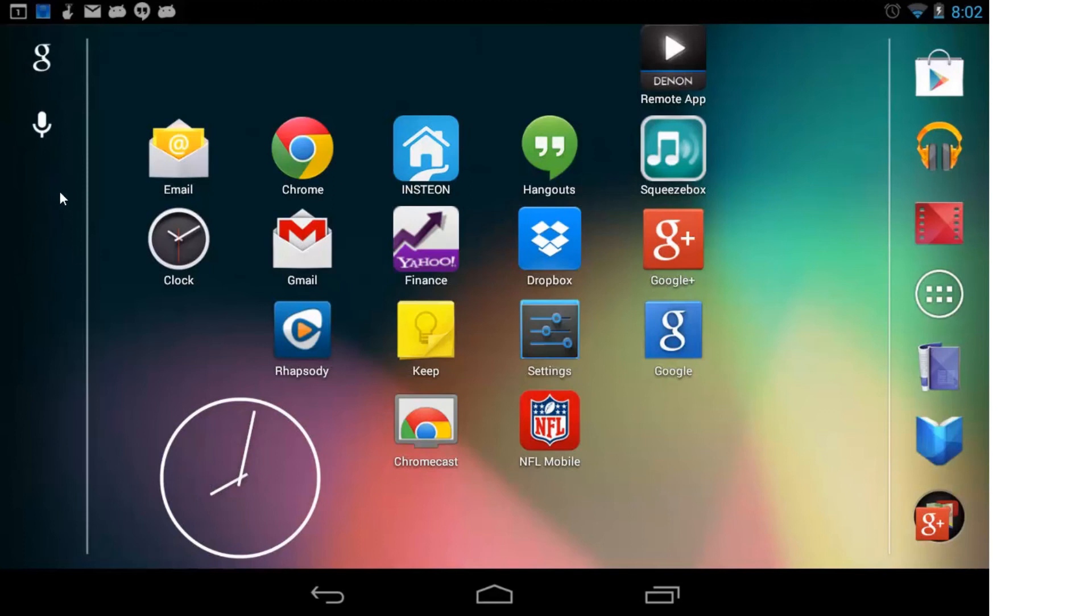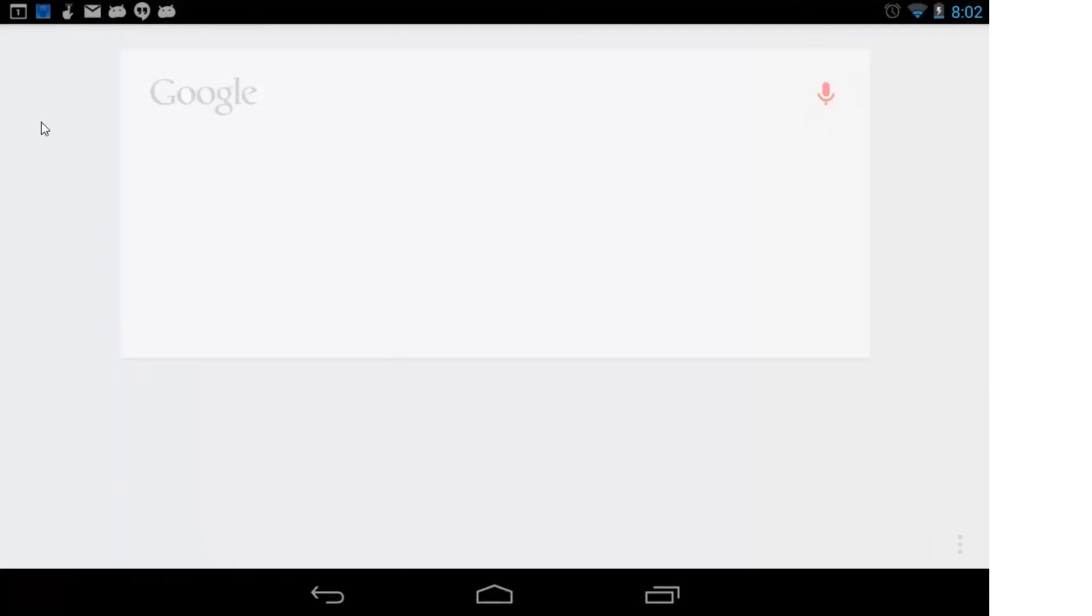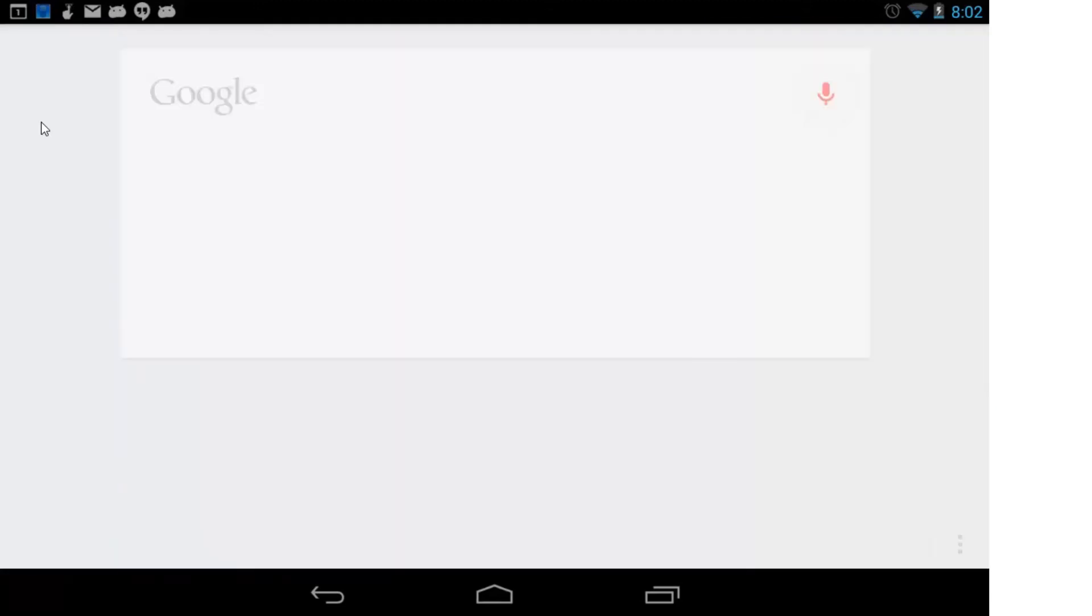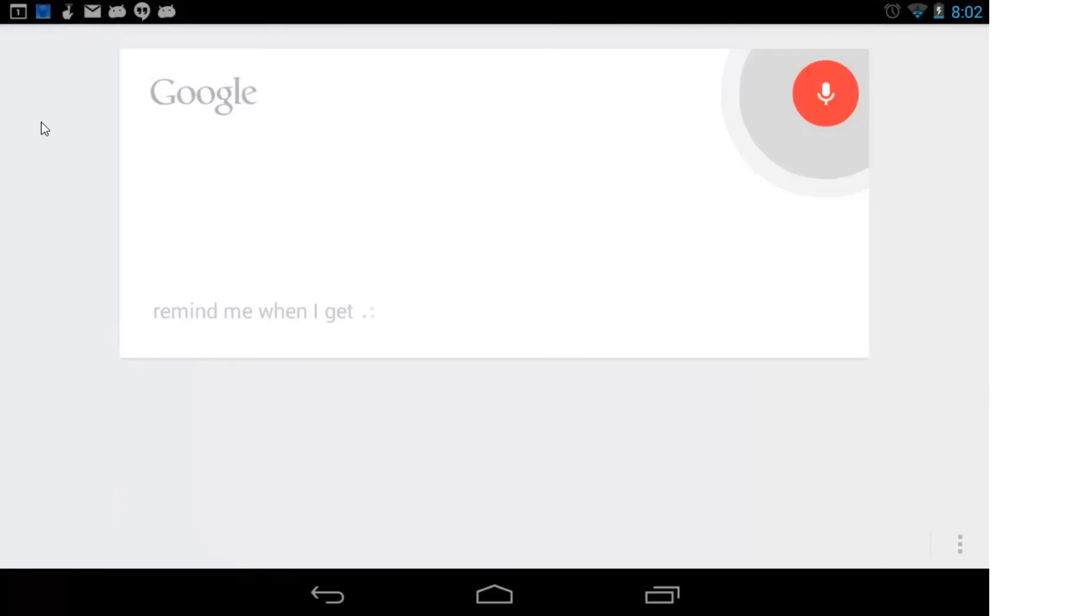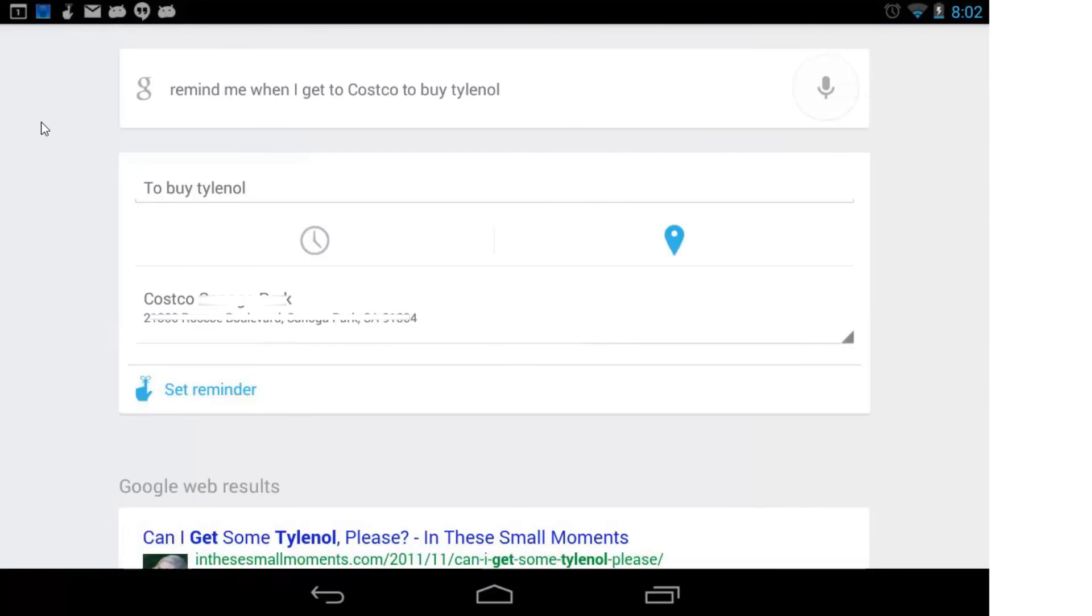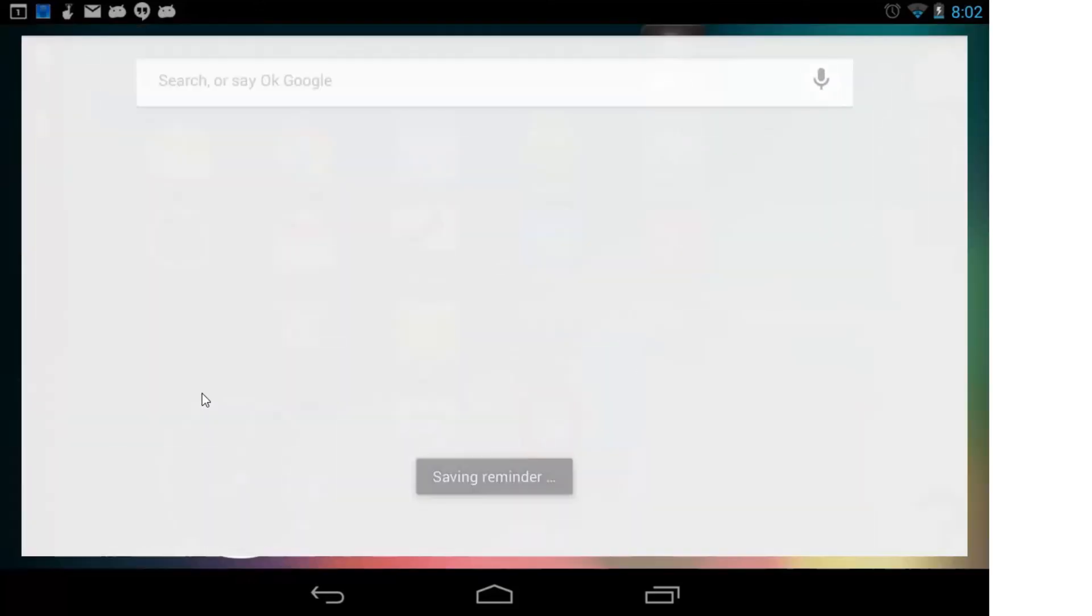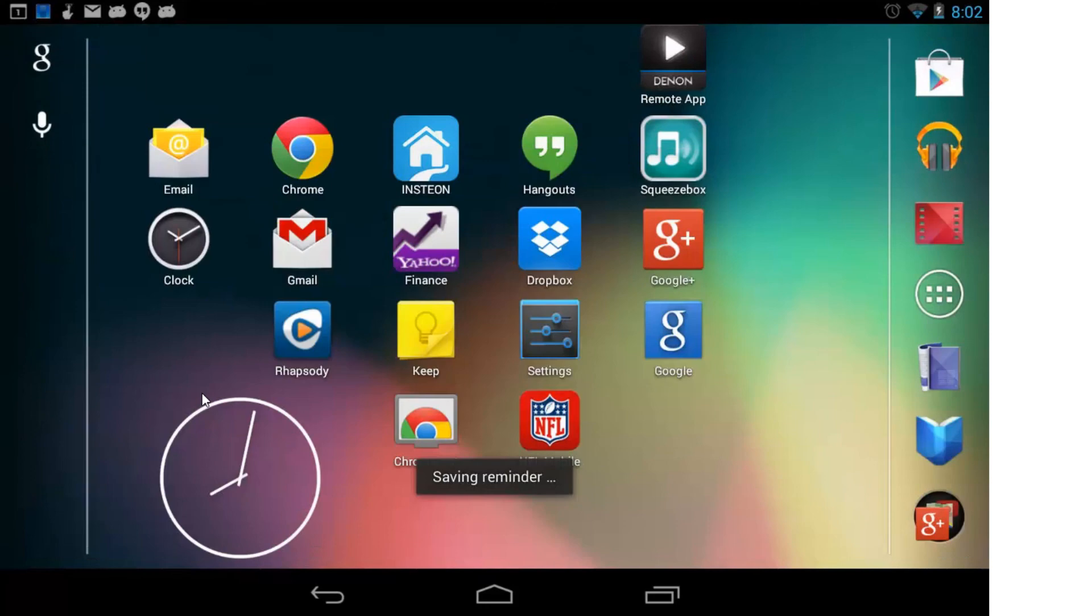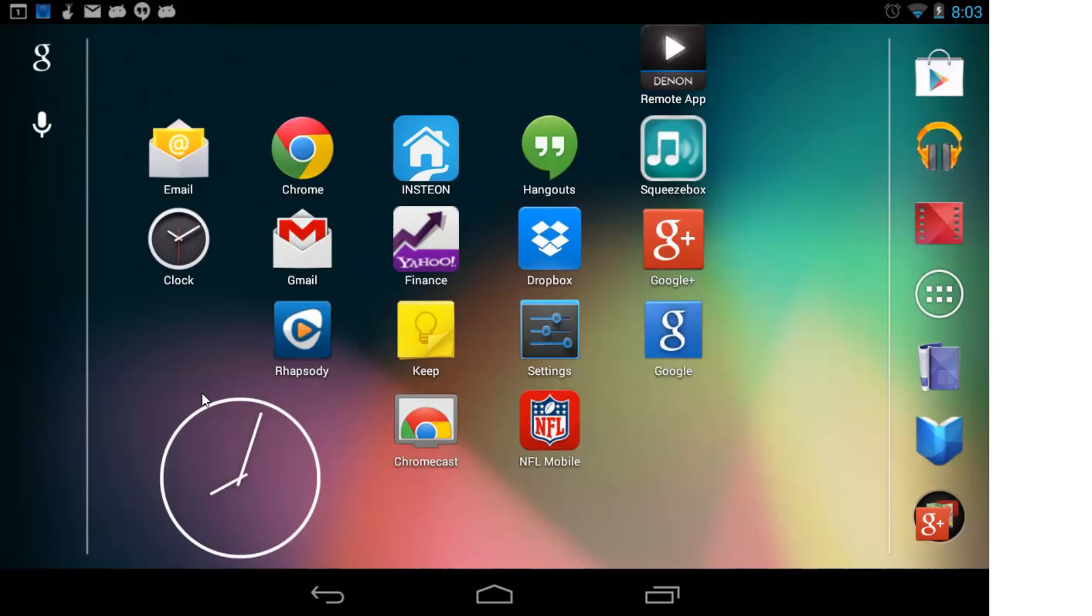Now, interestingly enough, I can go in here and say, remind me when I get to Costco to buy Tylenol. And it will actually locate the nearest Costco and create a reminder for me, and it creates it as a location-based right here. And I can say set reminder, and it will actually set the reminder. But it's not going to work. When I get to Costco, it has no way of knowing that I'm at Costco, and so it just doesn't work, unfortunately.